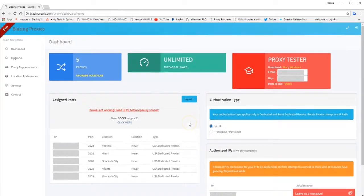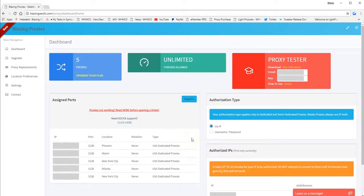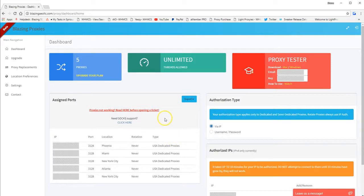Another thing. So in your dashboard, the port number says 3128. However, SOX protocol uses port 1080. So you'll need to manually assign port 1080 into your settings. And also, you need to export your proxies along with the port 1080. And I'll show you how to do that too.